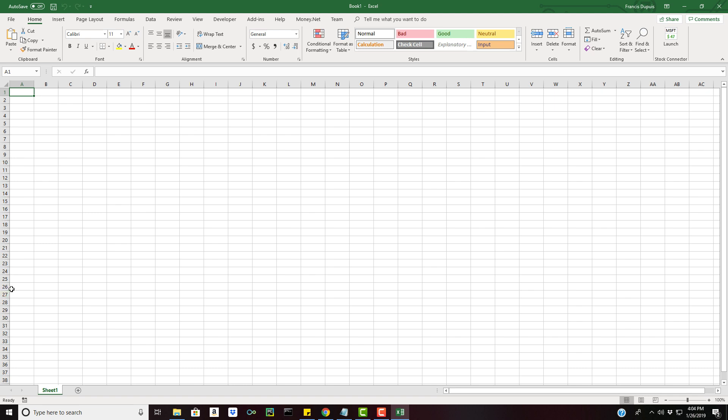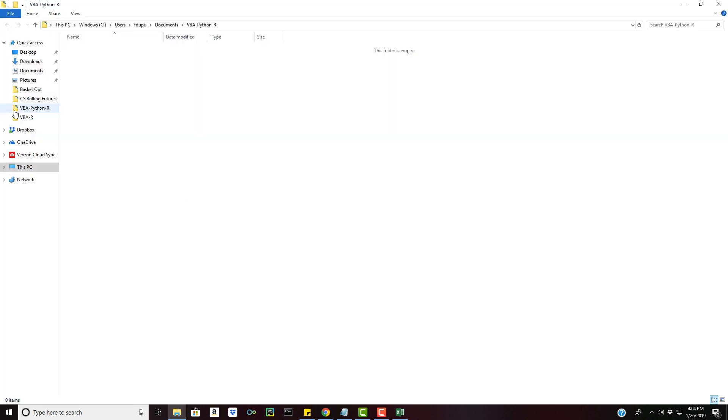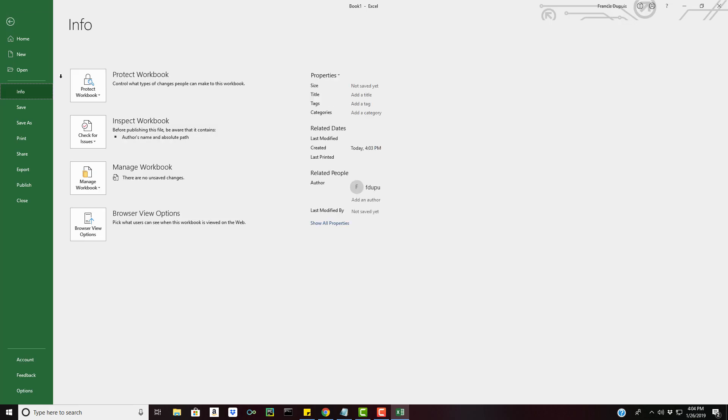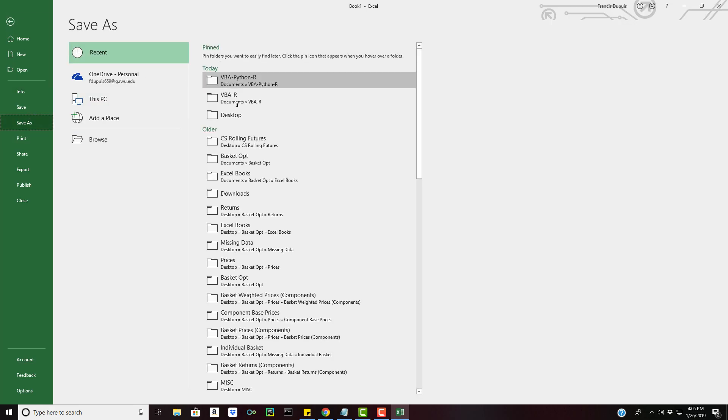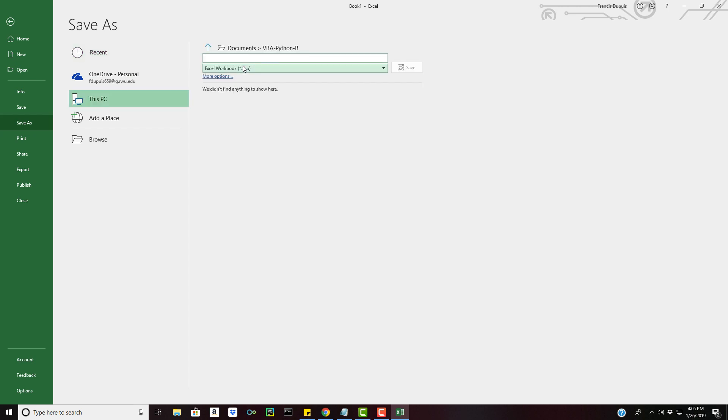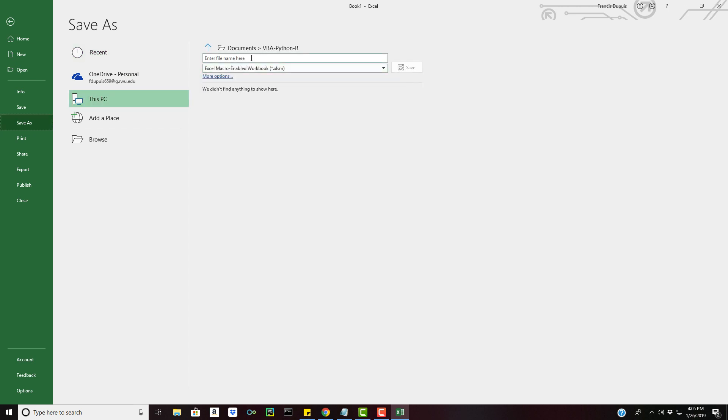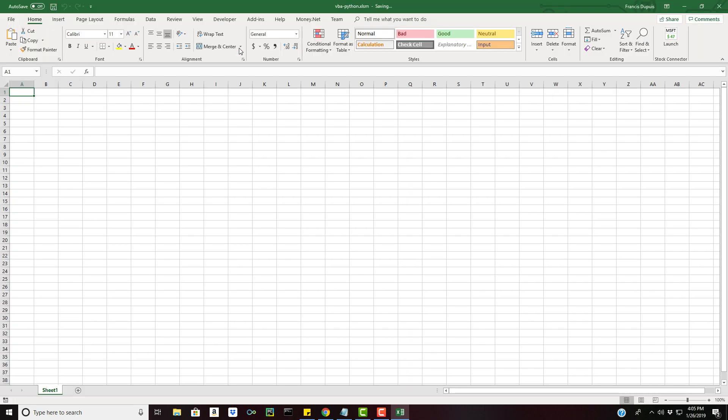Now let's get started. The first thing we want to do is create a working directory. I already went and did that in my documents folder, I called it VBA Python-R. I'm going to save this workbook I have open as a macro enabled workbook in this folder. I'm gonna call it VBA-Python and I'll save it.